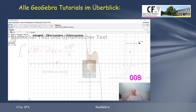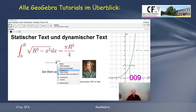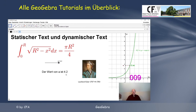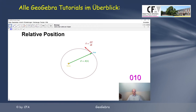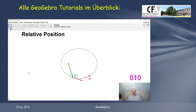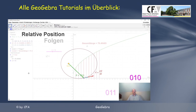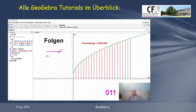Für diesen Text wird je nach Gegebenheit angepasst. Und jetzt animieren wir unsere Zeichnung und wir sehen, dass beide Formeln in dieser Animation schön mit dem Schieberegler angezeigt werden.